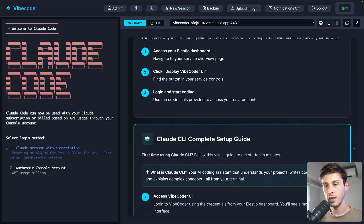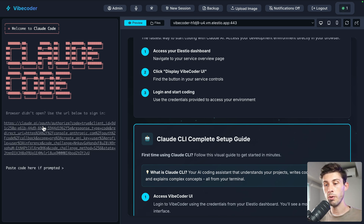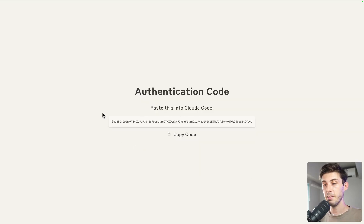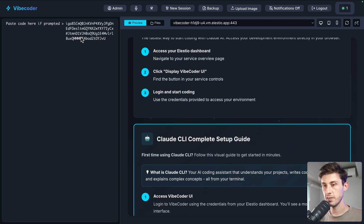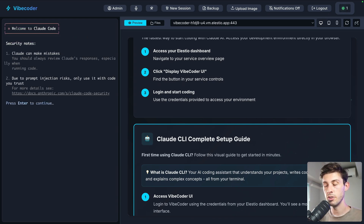Then we need to connect our account. I have a cloud account with a subscription, so I press 1 and follow a link to authorize it. I authorize, it gives me a code, I copy it, paste it when prompted, and press enter. Login successful.